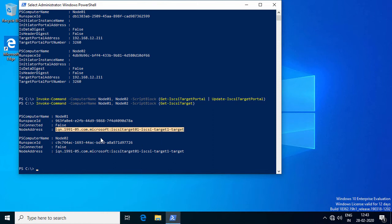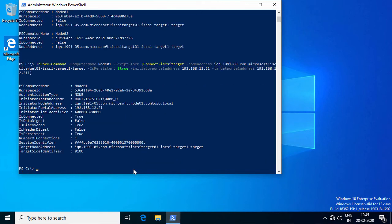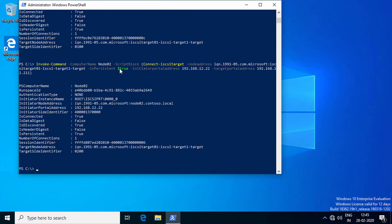This is the node address that the Hyper-V cluster nodes will connect to. I will run commandlets to connect the cluster nodes to the iSCSI target by specifying its node address from the previous commandlet, along with the initiator IP address of node 01 and node 02, as well as the target IP address of the iSCSI target server. The IsPersistent switch is set to true to ensure cluster nodes reconnect to the iSCSI target server after a reboot. I'm running the first command for node 01, then the same command for node 02.